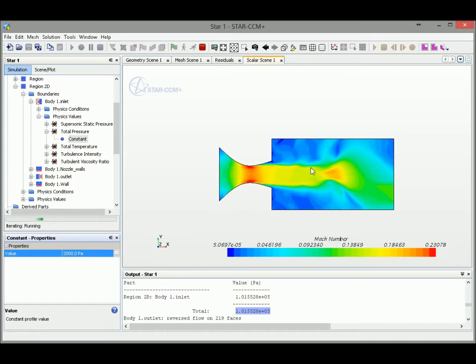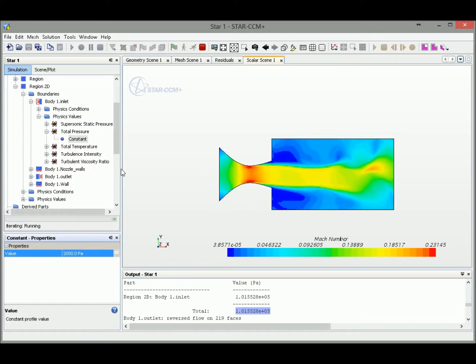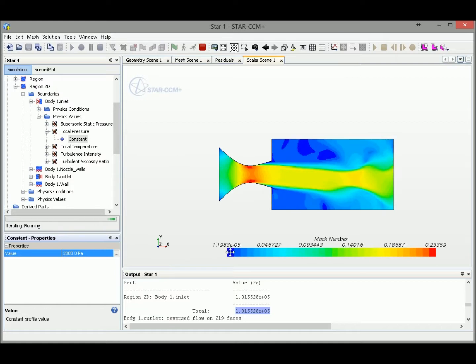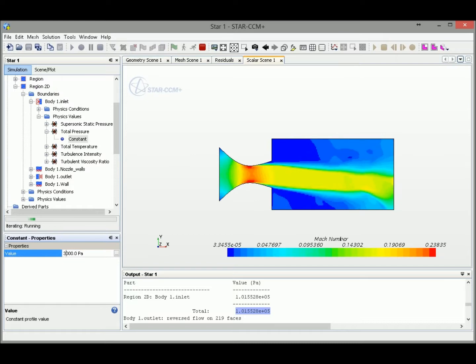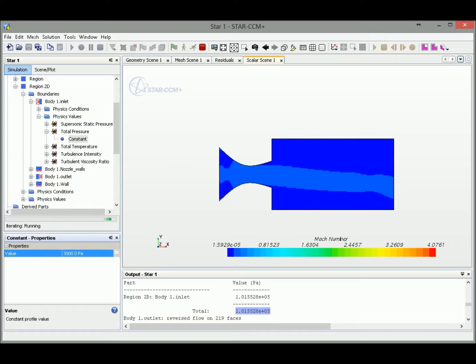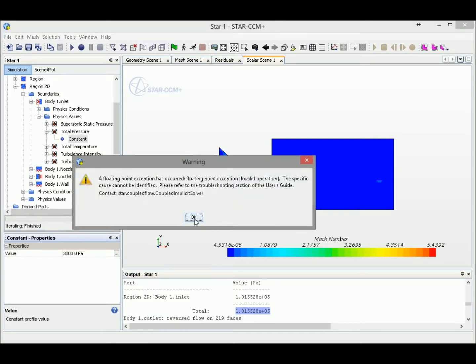It allows you to change different values while you are running. So we could increase the inlet pressure value until we reach our target value.